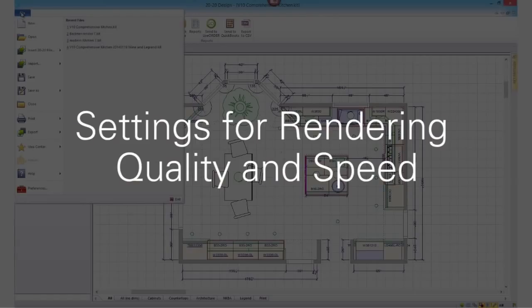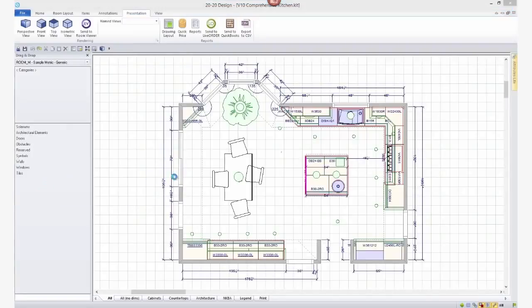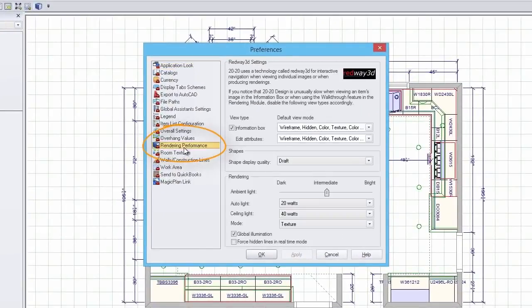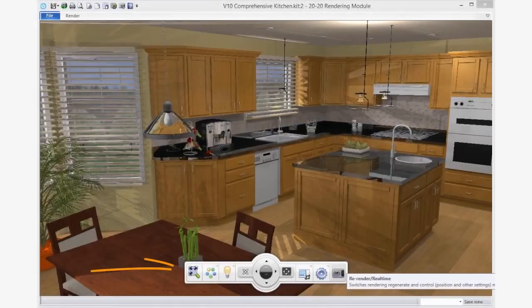Rendering quality and speed are affected by settings that are found in two places. The first is in the Rendering performance settings in the Preferences menu, and the second is in the Navigation toolbar in the Rendering presentation window.